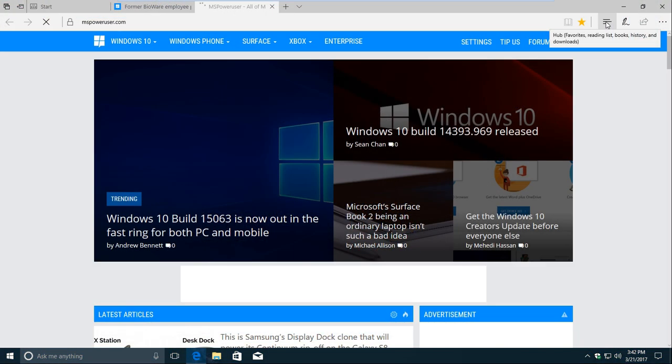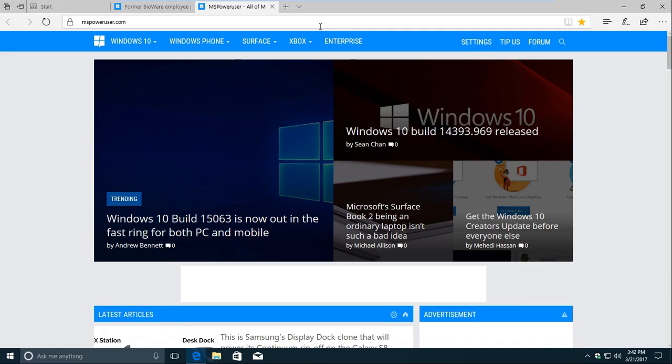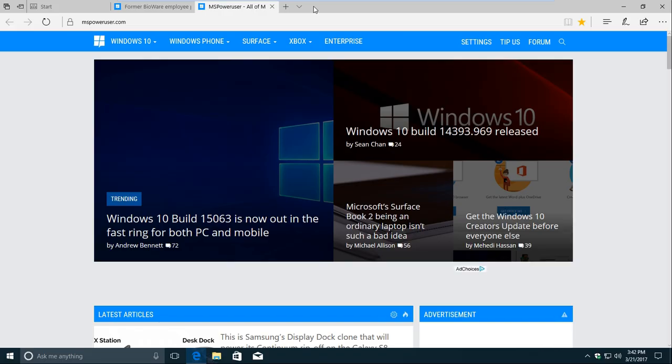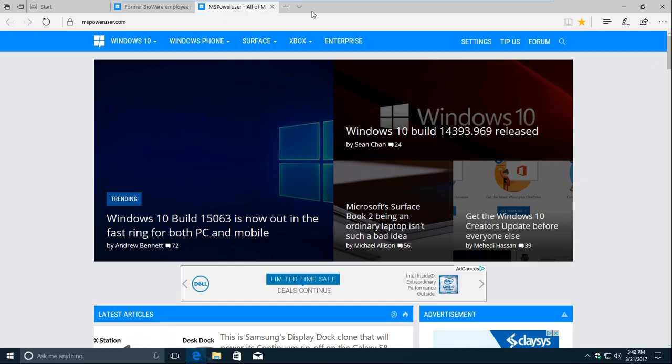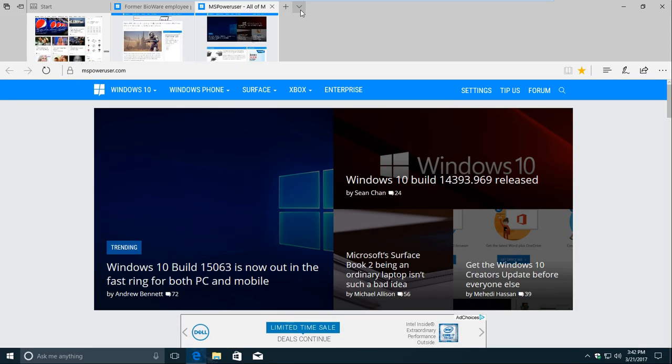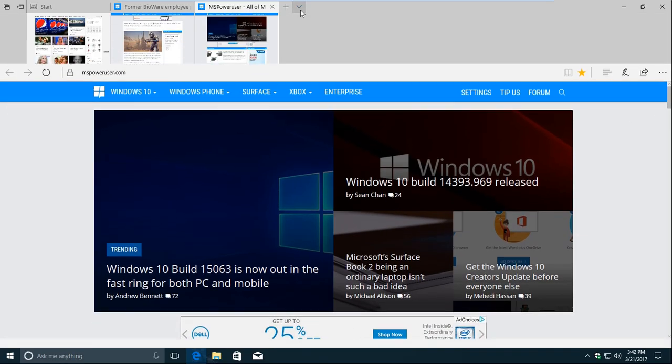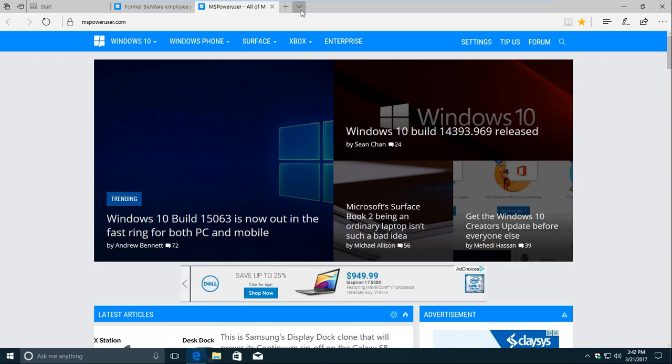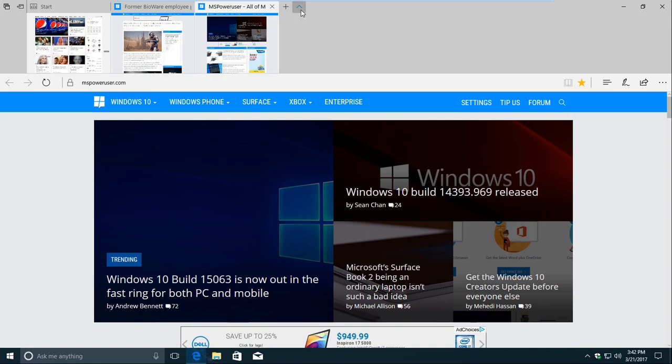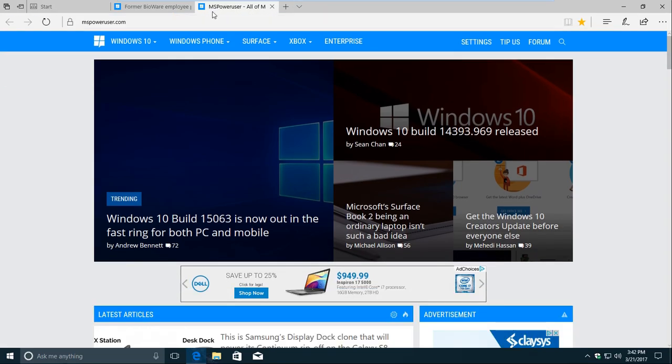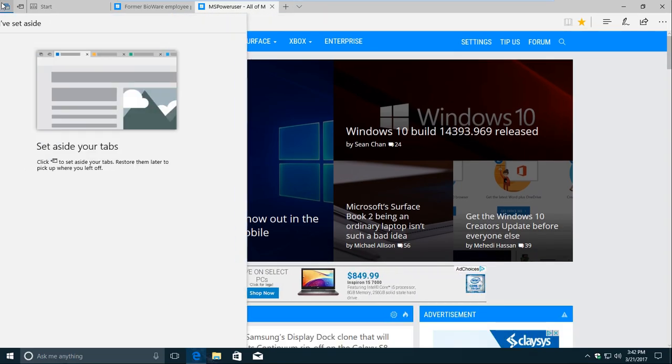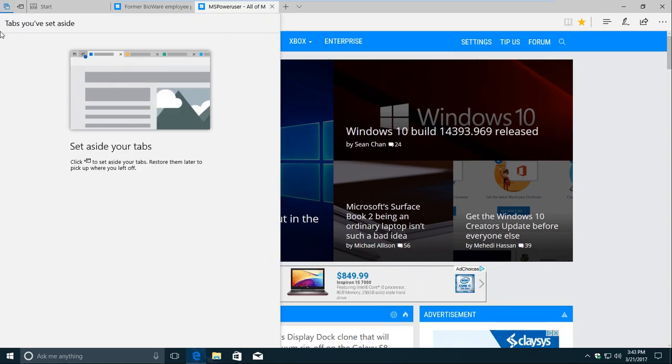Another area with some interesting changes is Microsoft Edge. A tab preview button was shown off during the official unveiling back in 2015, and after tab previews themselves launched in a previous update, it's finally here. The purpose is simple. Click the button to see previews of all of your tabs at once.